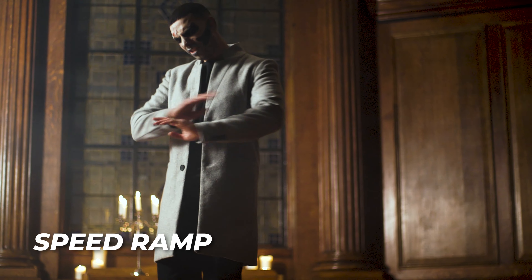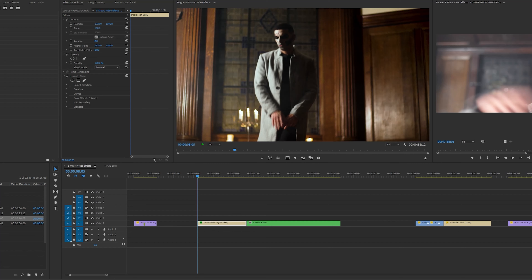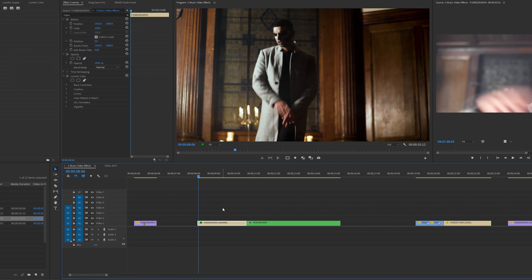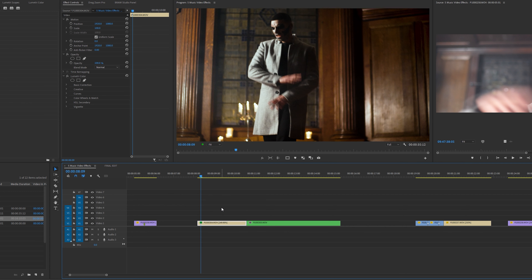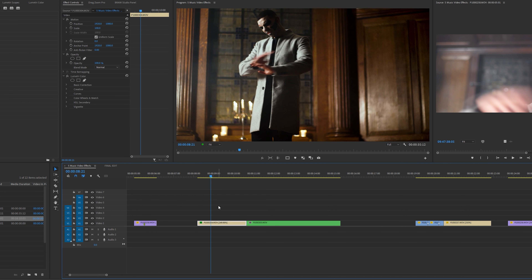Now the next effect is the speed transition effect. This effect works best when you film in high frame rates. So I filmed this in 72 frames per second, which allows me to speed up and slow down the footage. I'm going to scroll along and find a part in my clip where I want the clip to slow down — about here's fine.